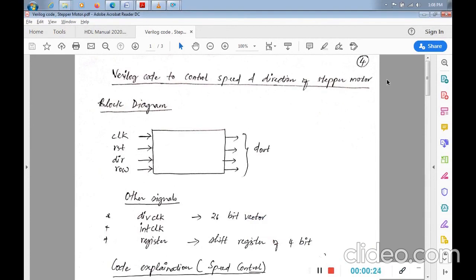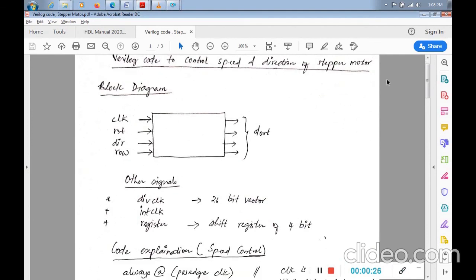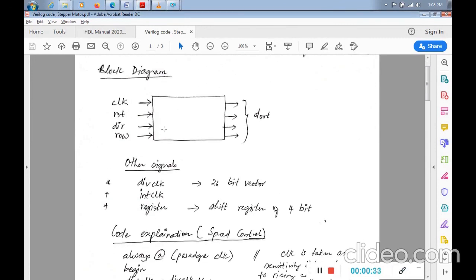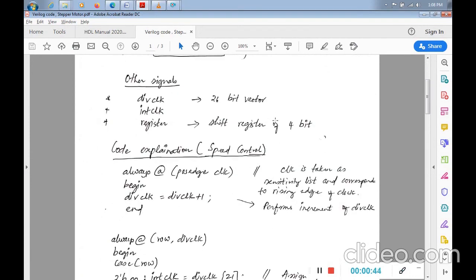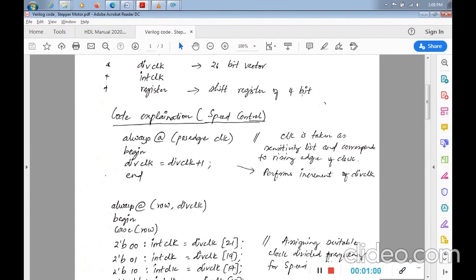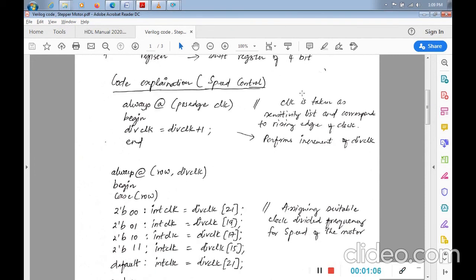Now we look at the stepper motor Verilog module for speed and direction control. The procedure is the same as for the DC motor. The block diagram has inputs: clock, reset, direction, and row; and output D_out which is 4 bits. Control signals include a 26-bit div clock vector and a 4-bit register.